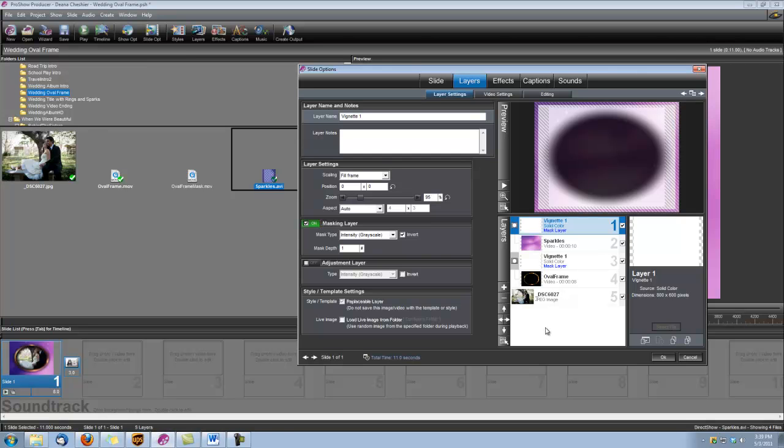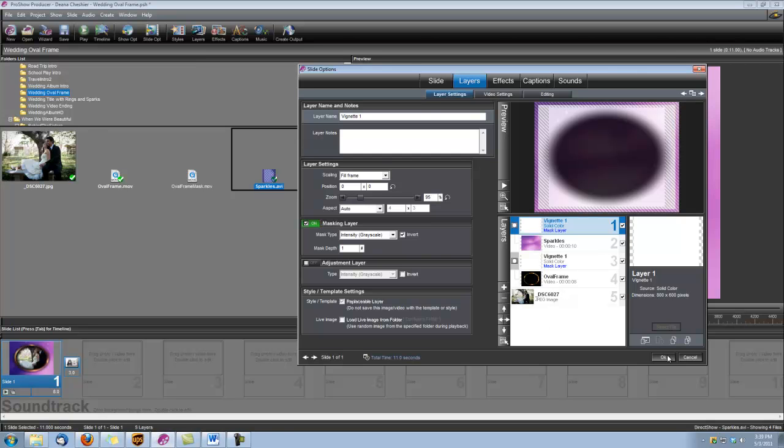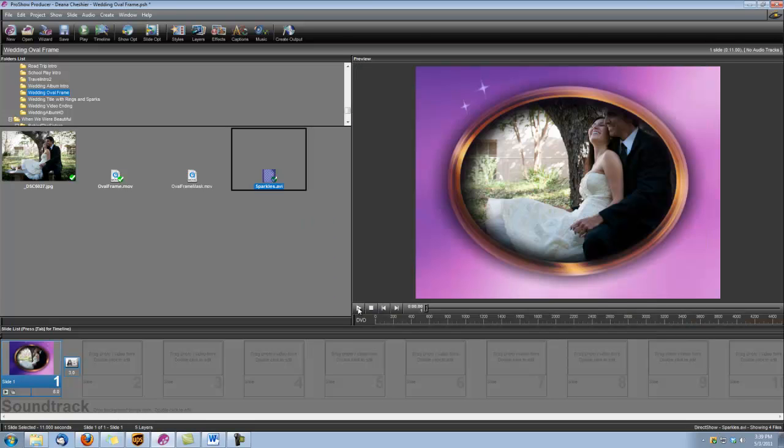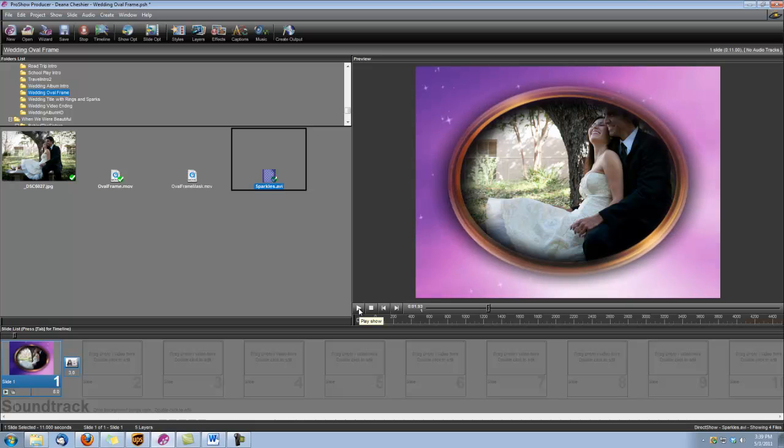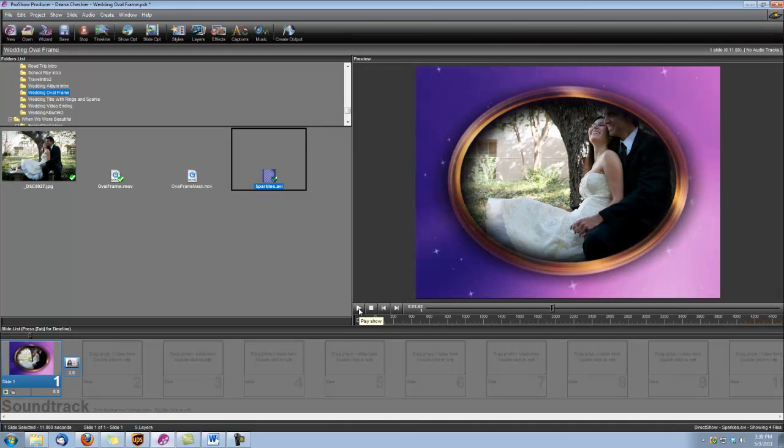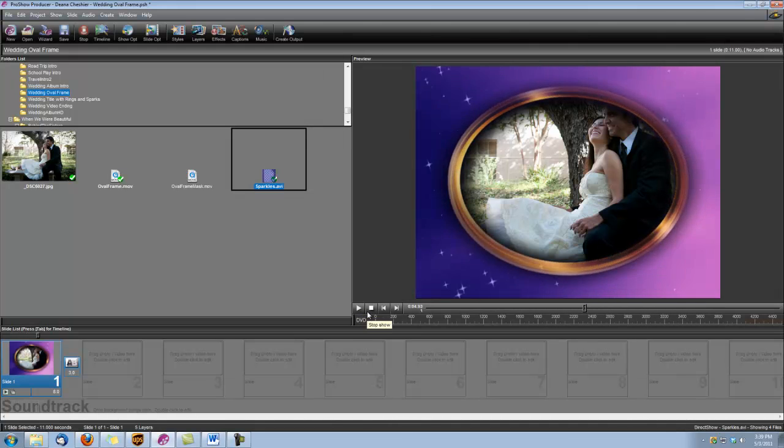And now we're done. Let's click OK, and let's see what this looks like. That's it.